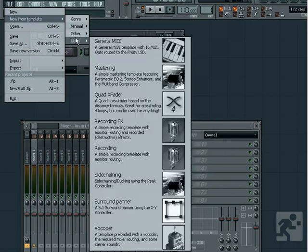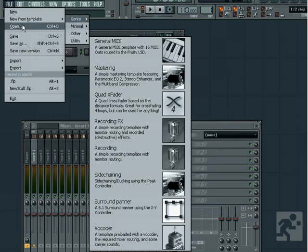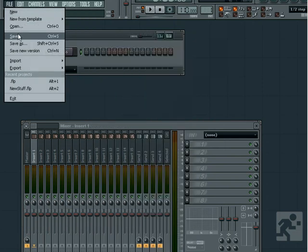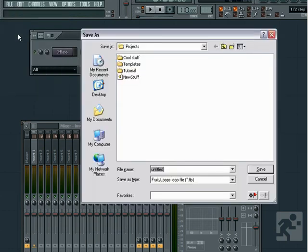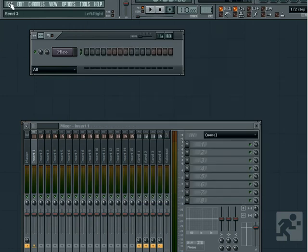These can come in handy as starting points if you don't know where to begin. You can also open and save projects from this menu item. The Save function saves your existing project. If you haven't saved your project yet, you will be prompted to enter a name and place for the file to be saved.